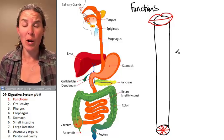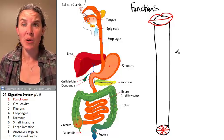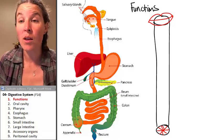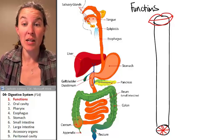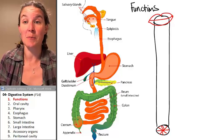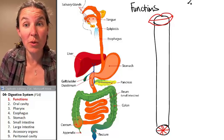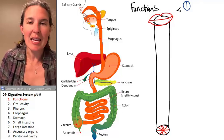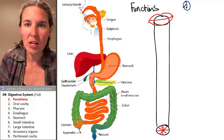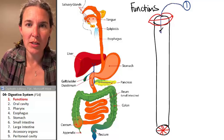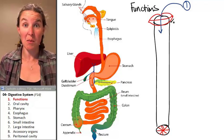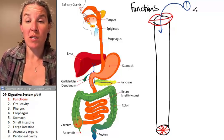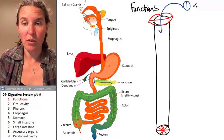We're going to name all the parts in this lecture, but I'm going to draw you a picture of all the functions of the digestive system, and we're going to start with the first one, which is basically ingestion of food particles into the mouth. One of the jobs of the digestive system is to ingest food.